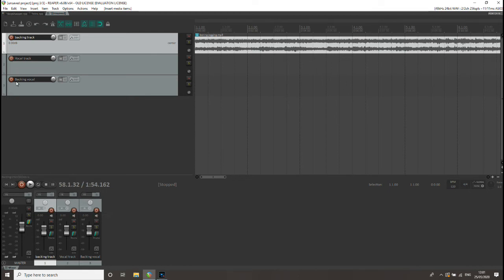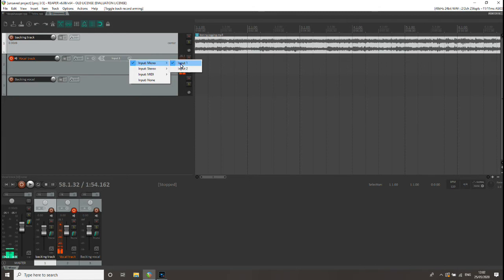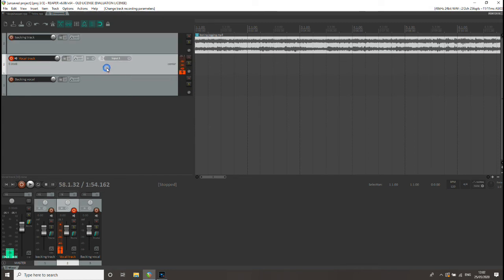So next, this idea of arming the track, which means we can record on it. You can do that from two places: either there or down by the fader at the bottom of the screen. Once it's armed, if we press record, it'll record. We just want to check one thing - that should be set to input one. It will default there, so it should be alright.